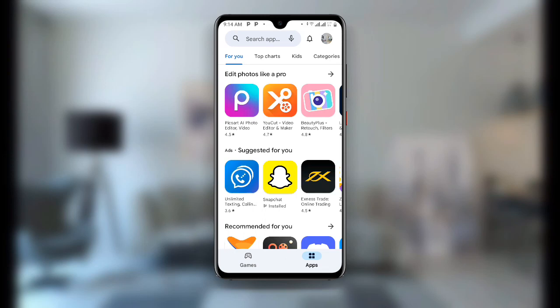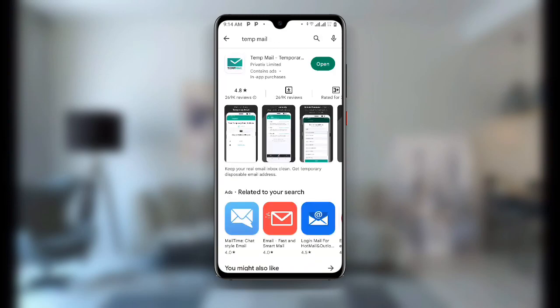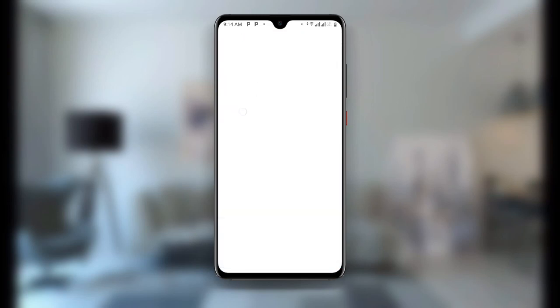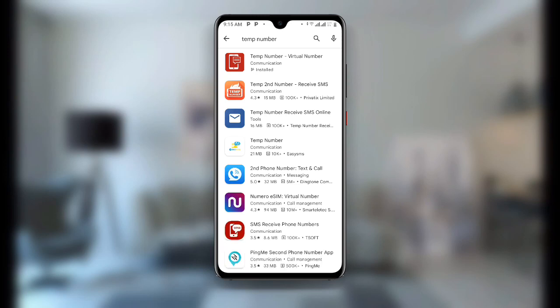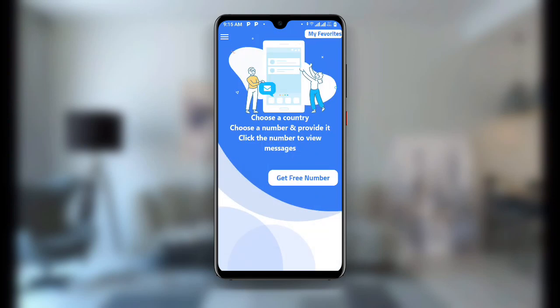Go and open your Play Store once again and search for this special application — Temp Number. Once you search for Temp Number there are many results, but I'll recommend this one for you. Download it, and if you already have it make sure you update it to the latest version so you don't miss new features. Open Temp Number and make sure you are connected to Secure VPN, then click on Get Free Number.